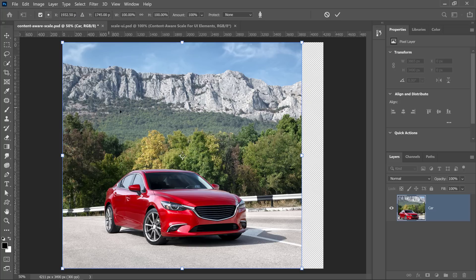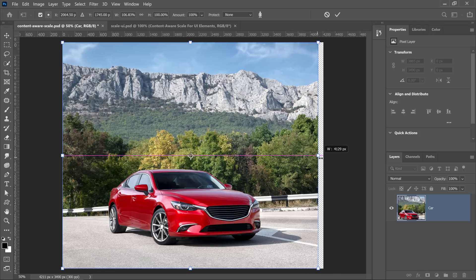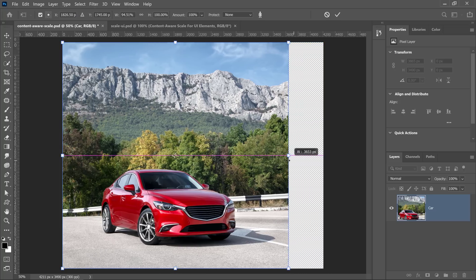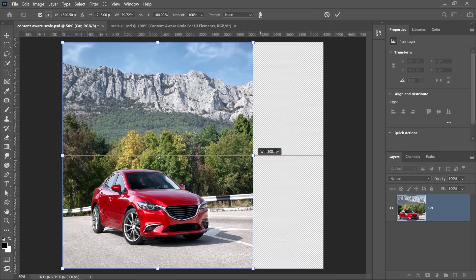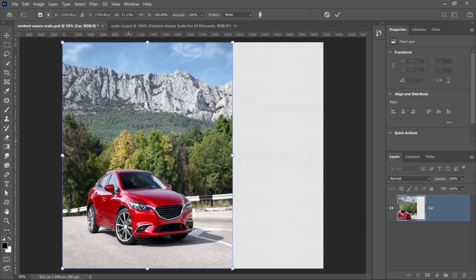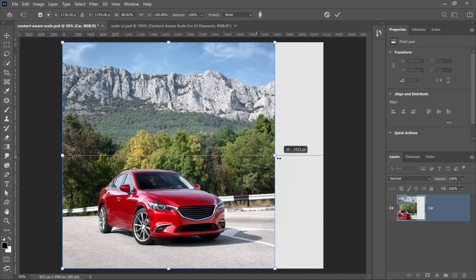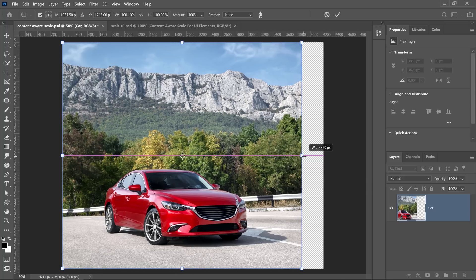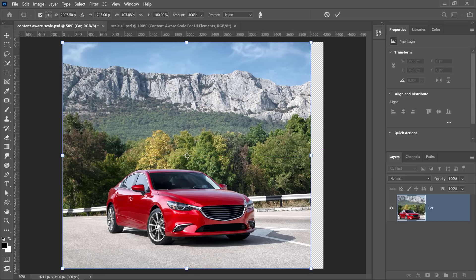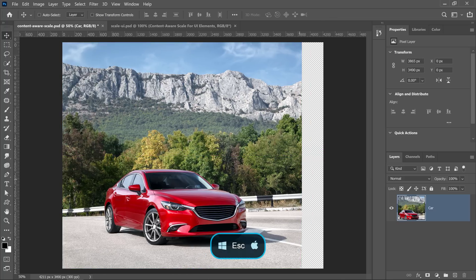I'm going to click and drag, and now you'll notice that the image is not scaling proportionately like it was before. We can see that the pixels in the mountain are collapsing. Unfortunately, in this image, so is the car — but that's okay, that's not a problem. We can actually fix this in Photoshop, so I'm going to press the Escape key and show you what you can do.